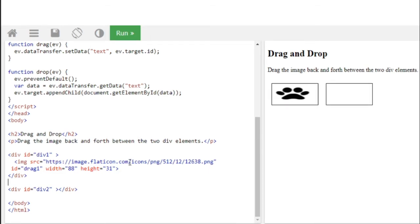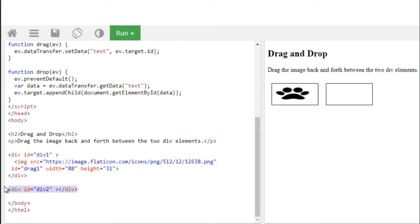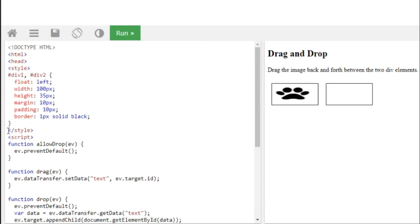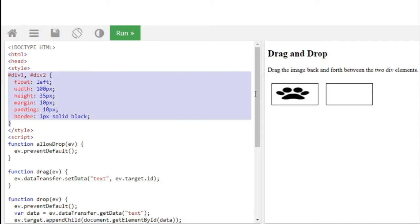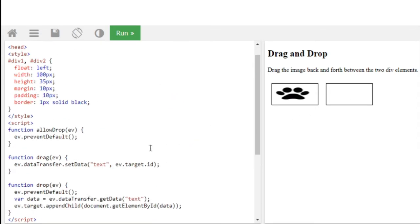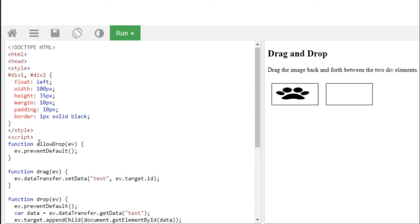So the first div, div1 id we are given, and div2 id we have given, and we have written a CSS for that so that it creates this box. We have just a simple border and width, everything.